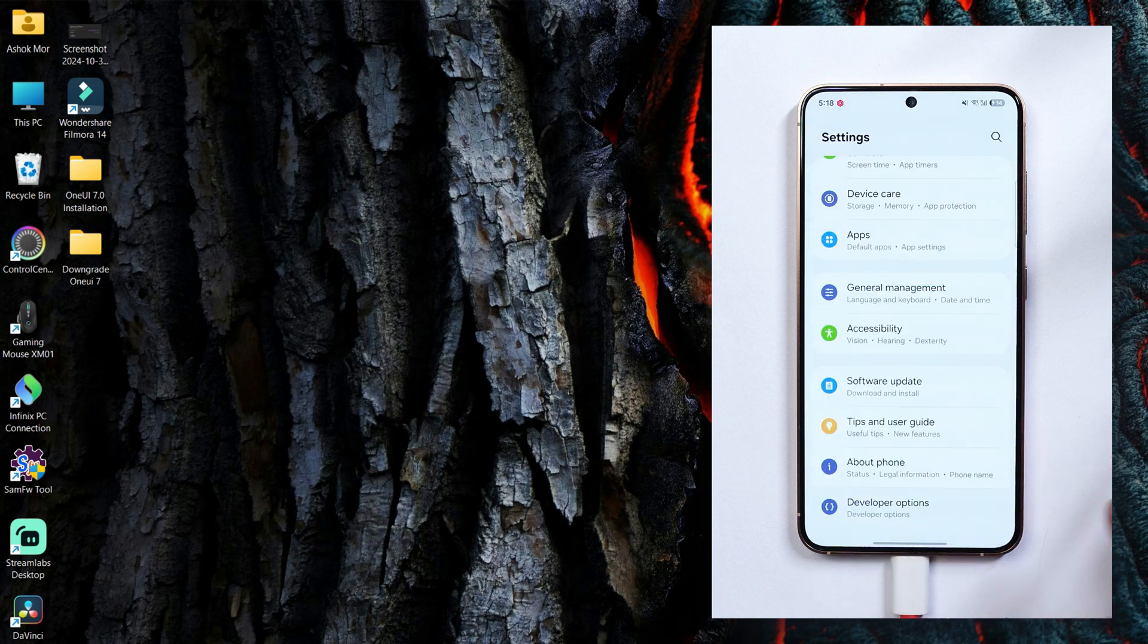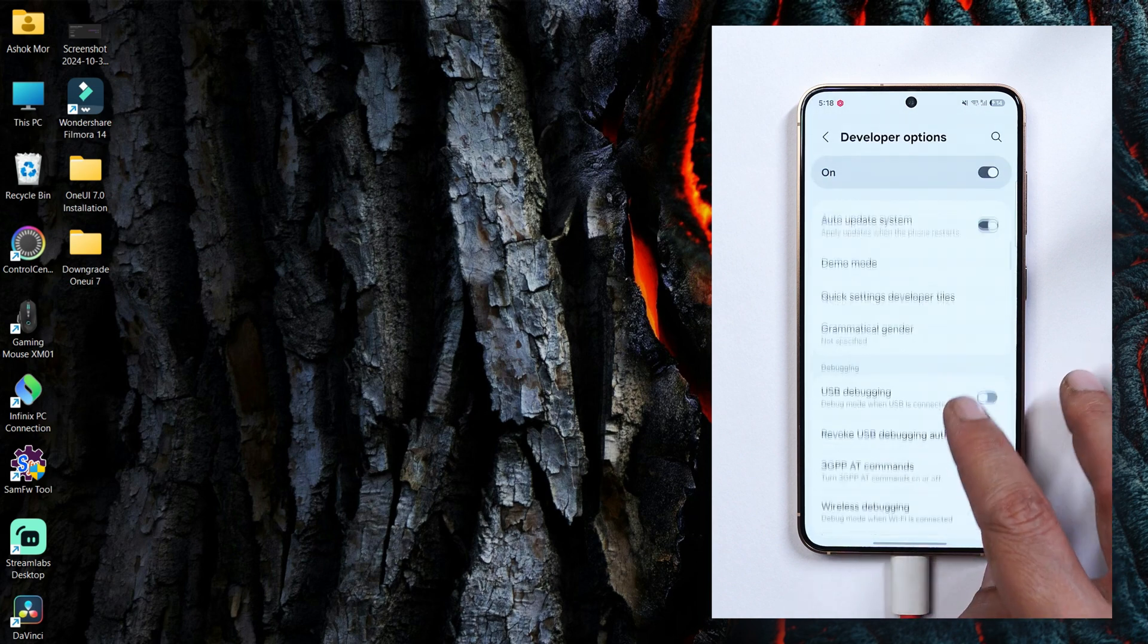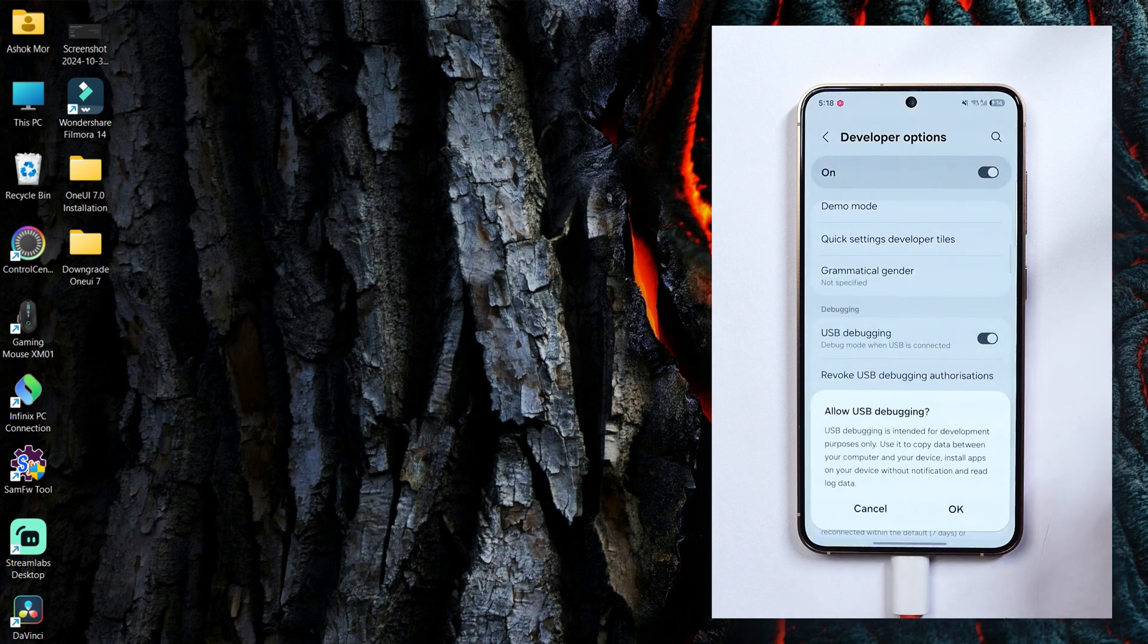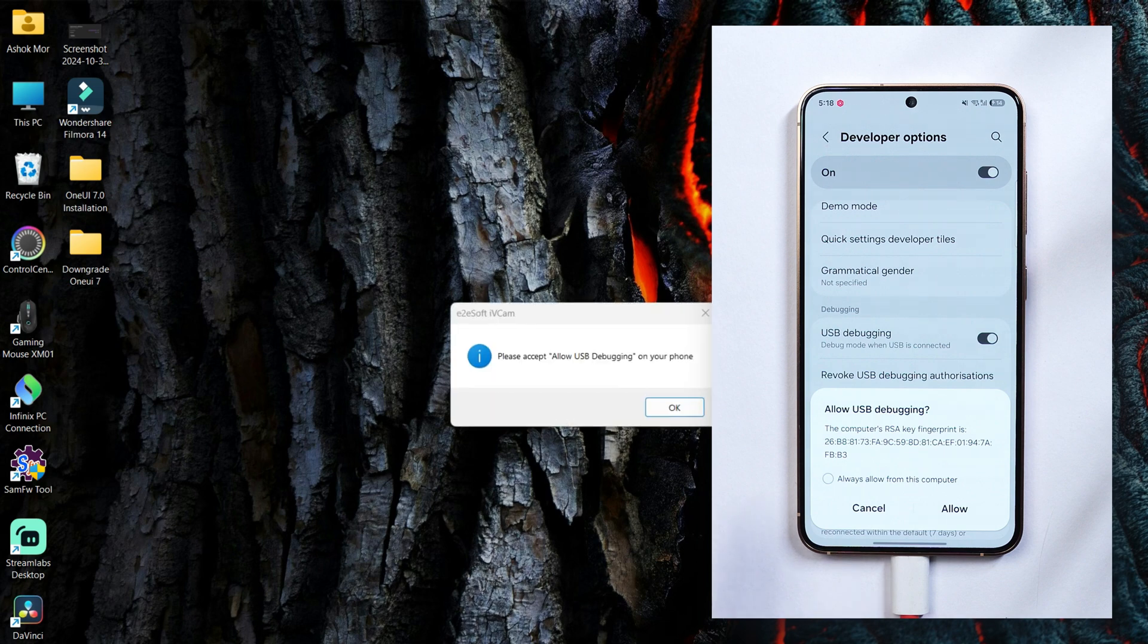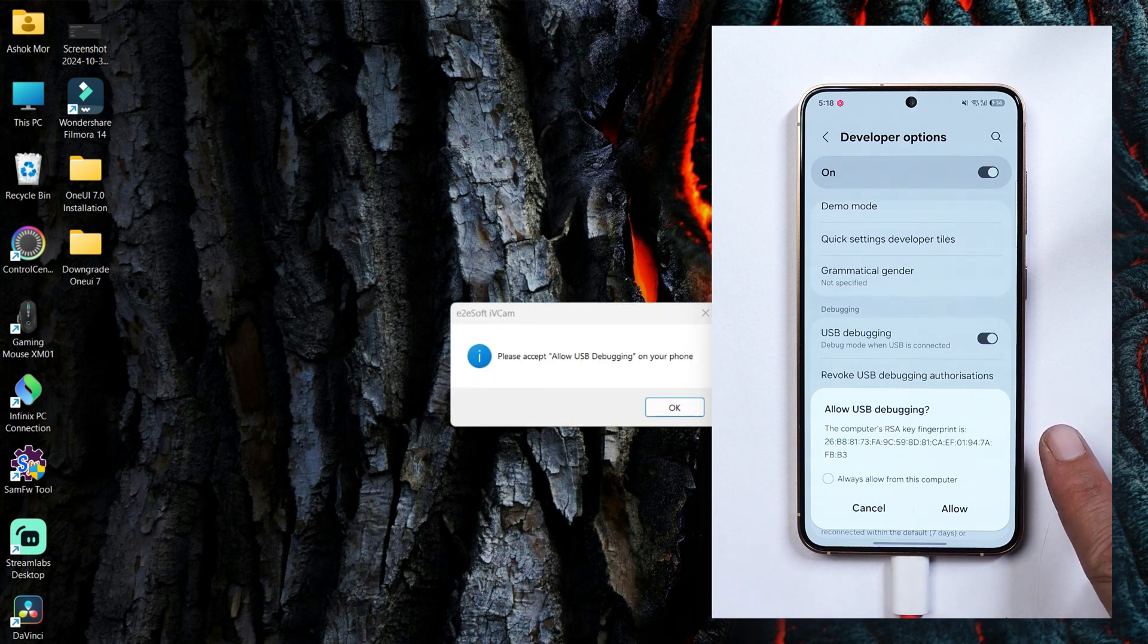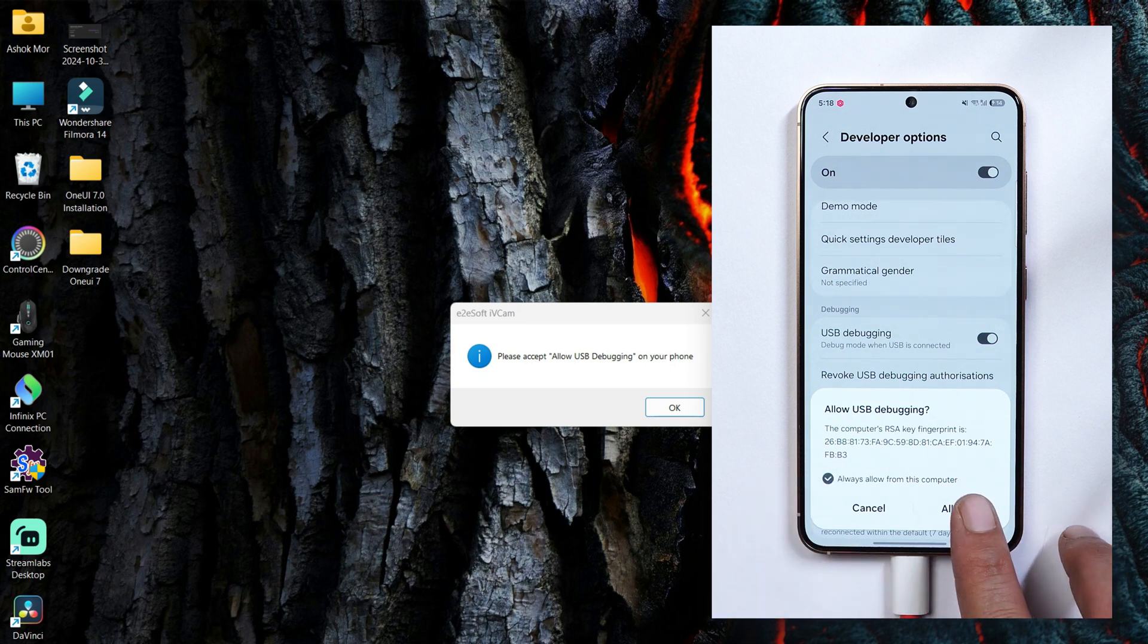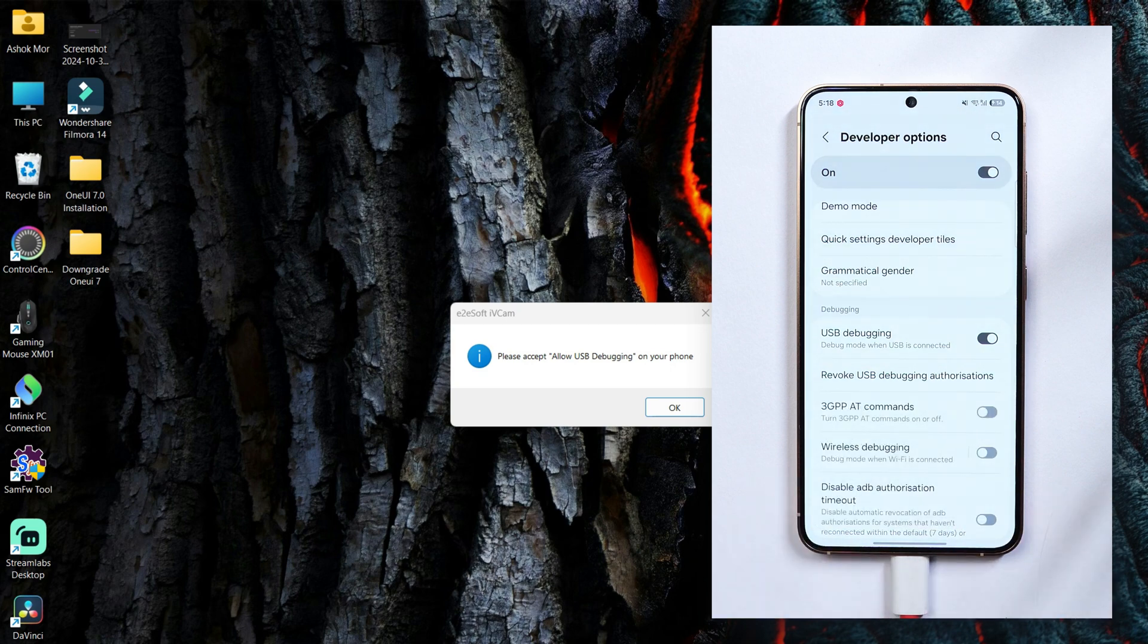Now just again go back to developer settings and now you'll be able to enable USB debugging. If you enable USB debugging you might see a popup which says allow USB debugging. Select always allow for this computer. If you are using your personal computer tap on allow and that's it.